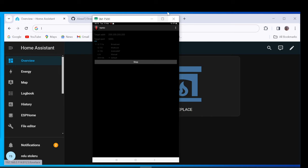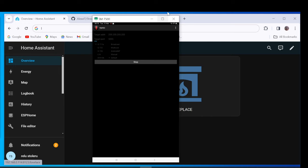On Home Assistant go to HACS and Search BrowserMod.